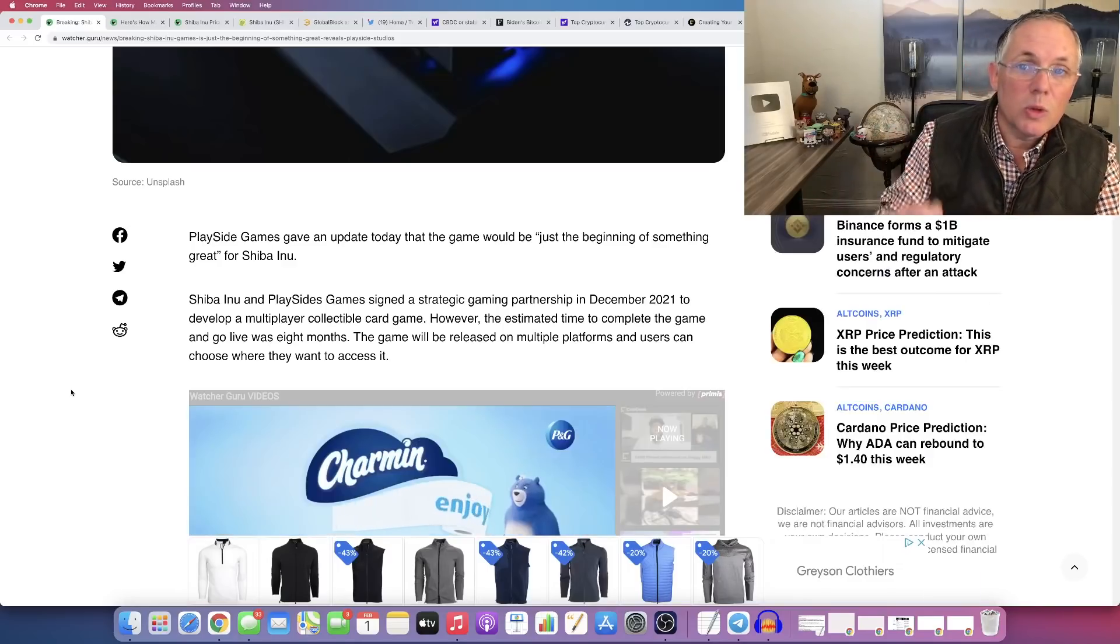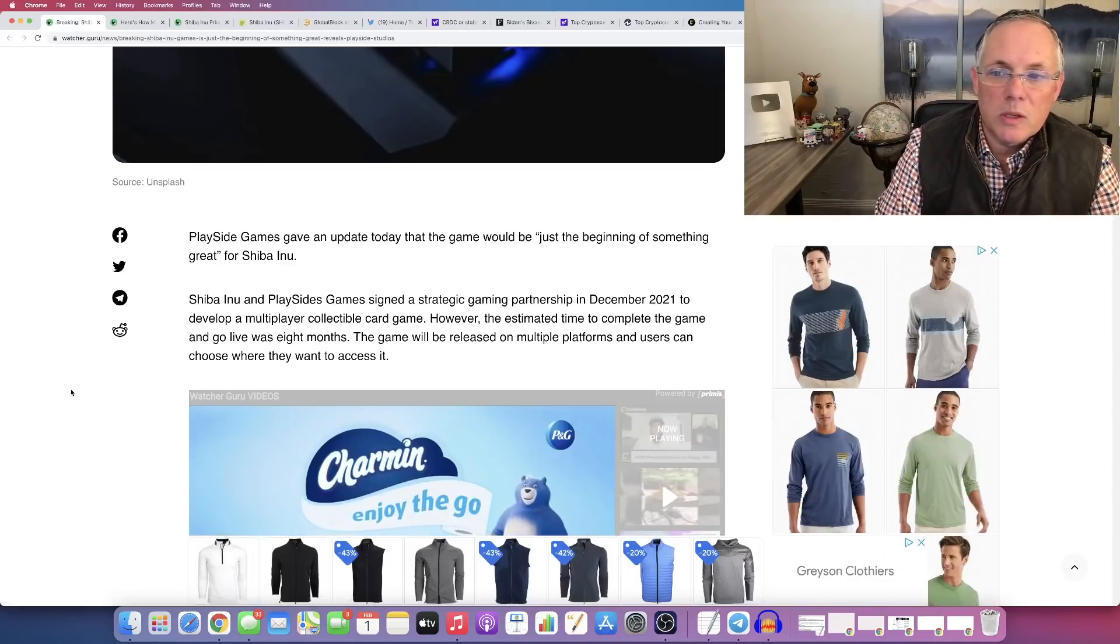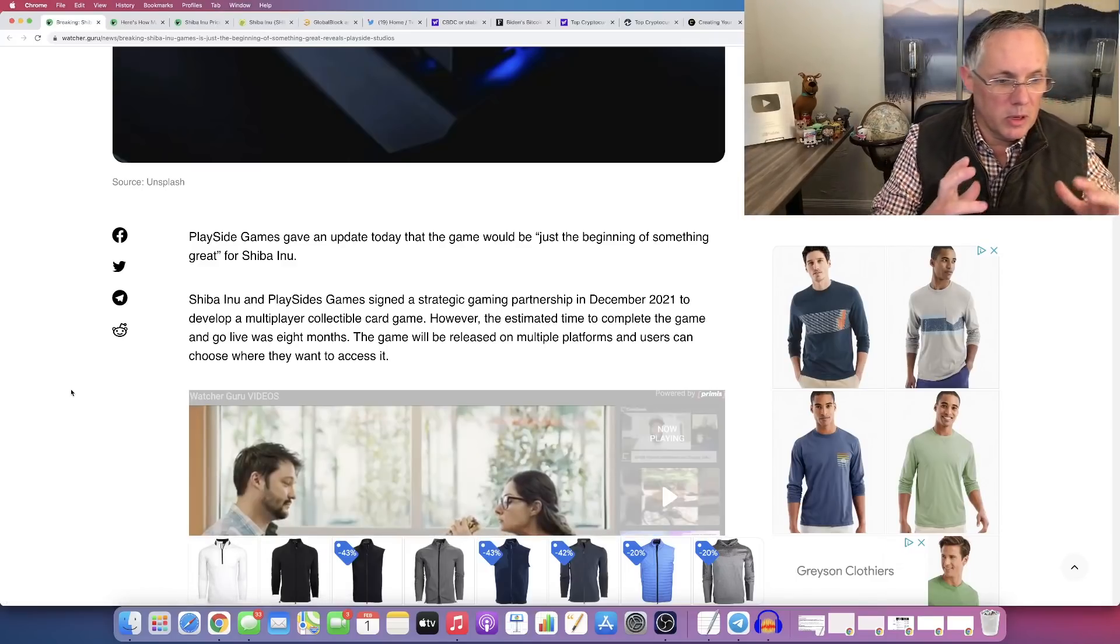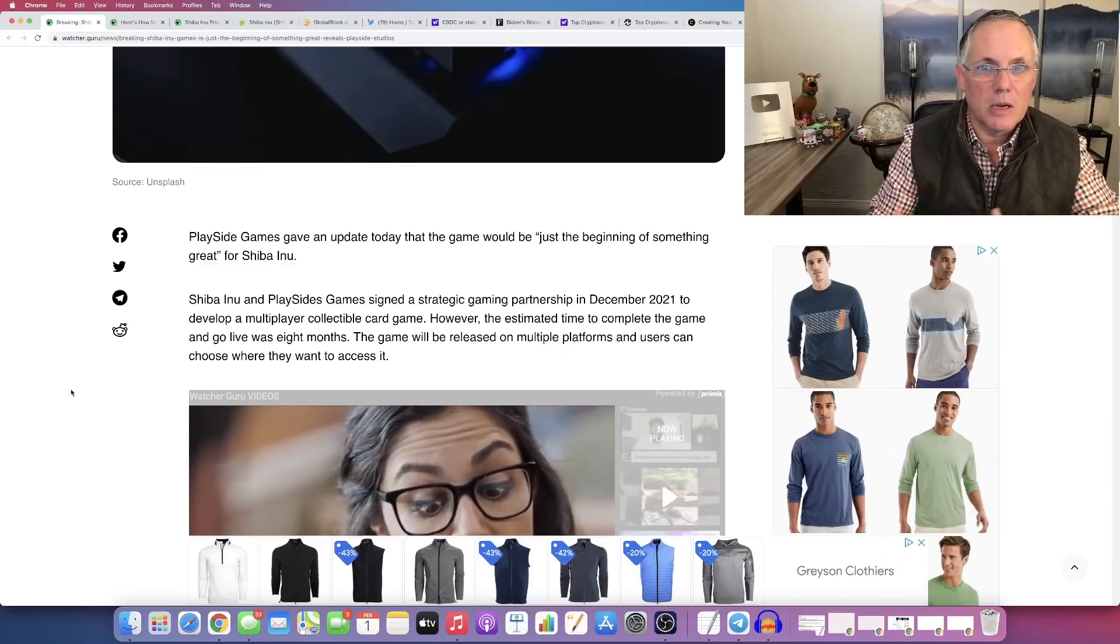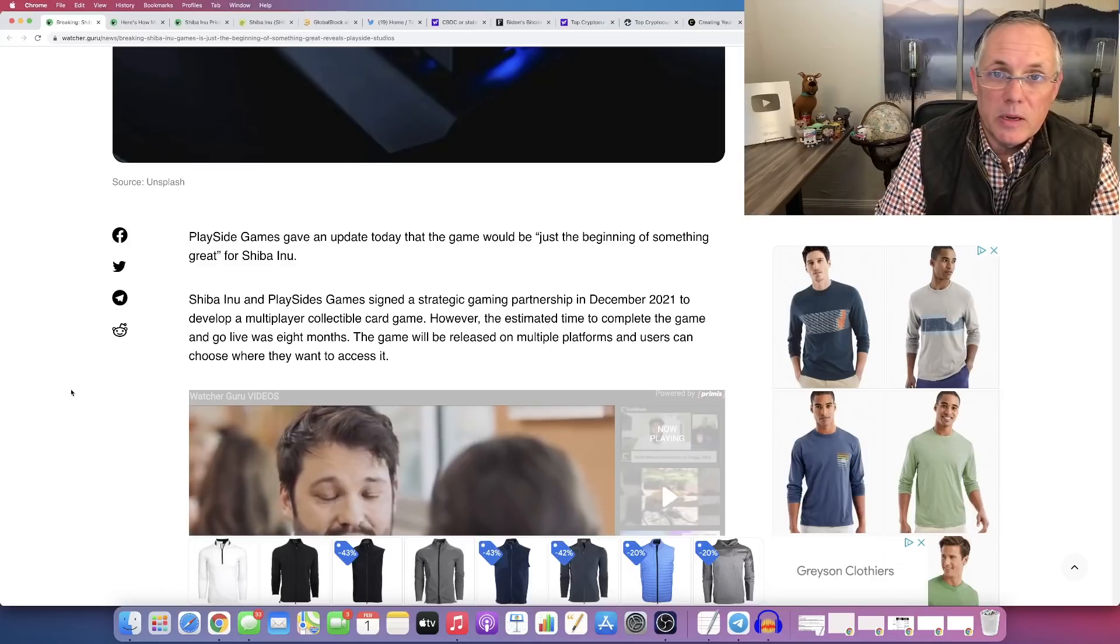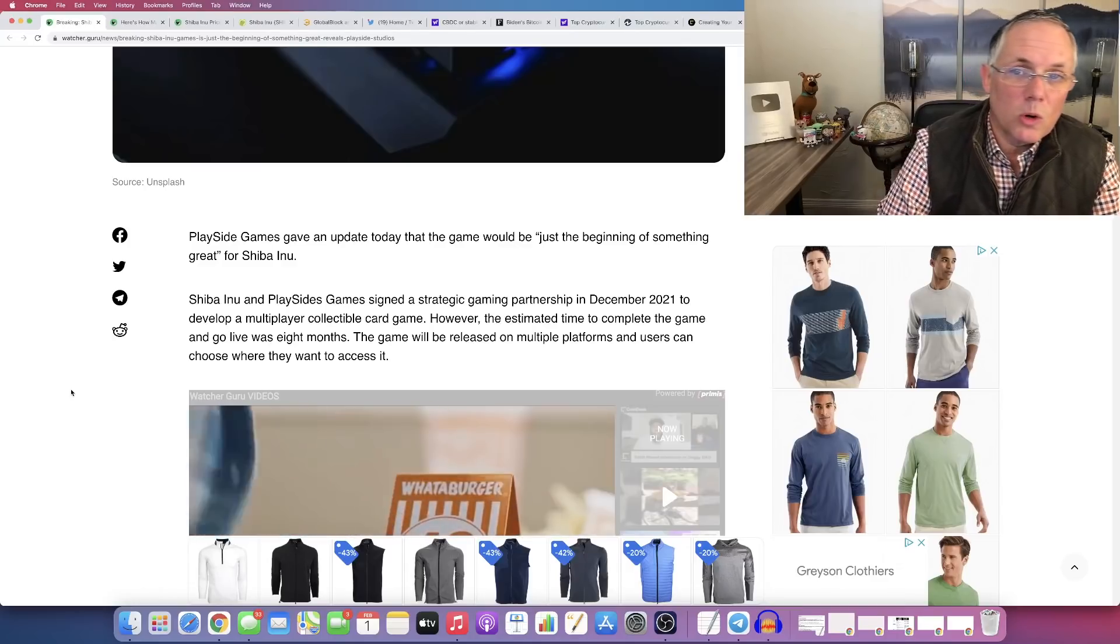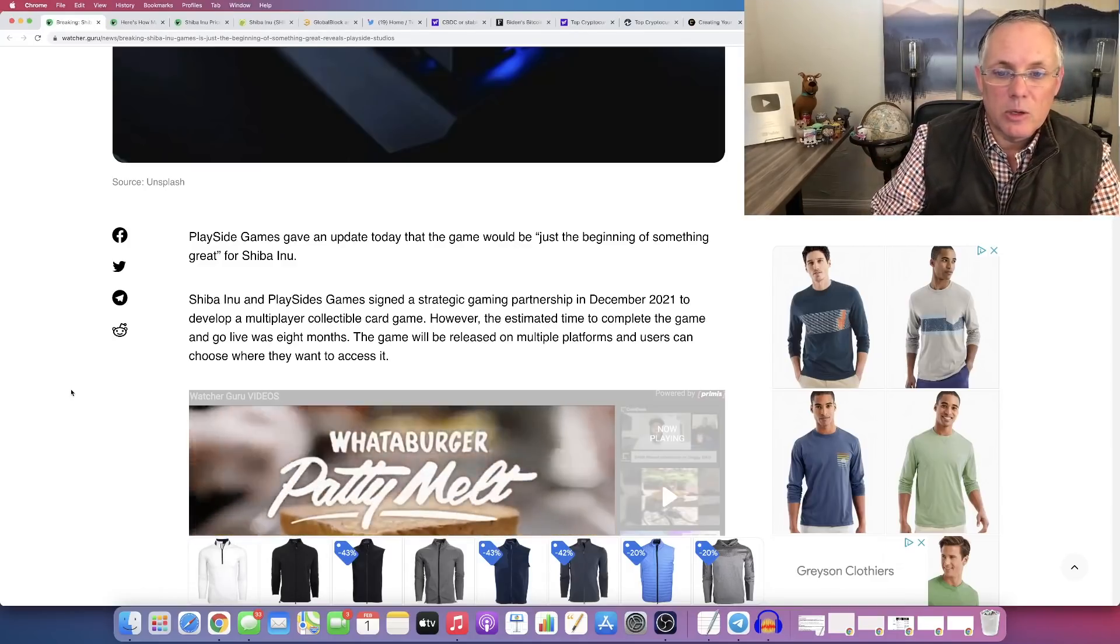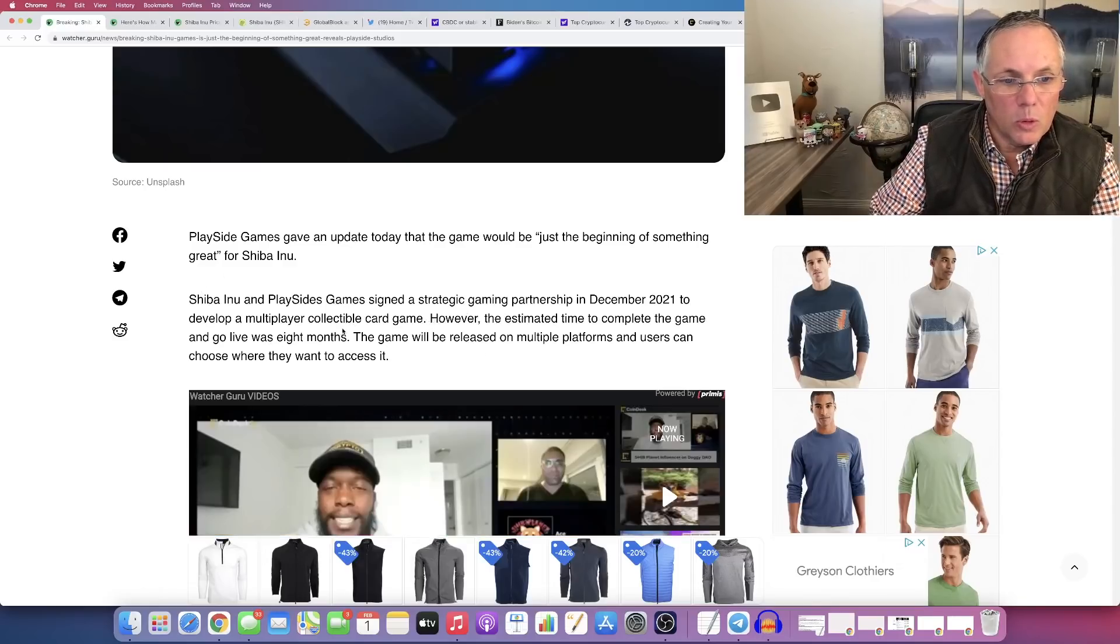This is really some good news, and this is something that we haven't heard yet. And it's really cool to hear this from another organization outside of Shiba Inu, especially an organization like PlaySide that is extremely professional and has worked with companies like Disney.